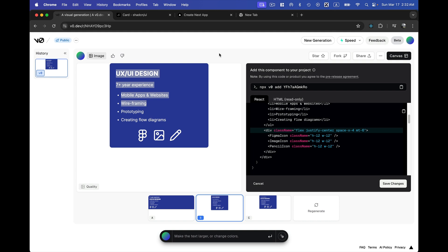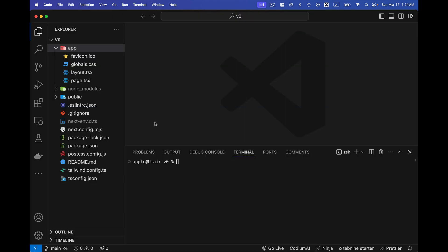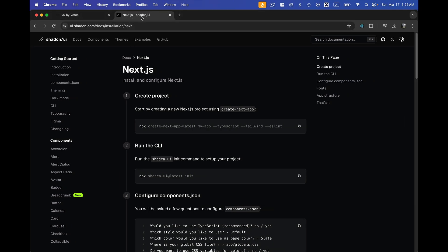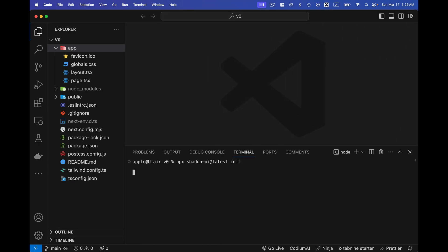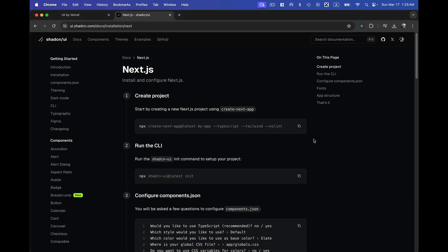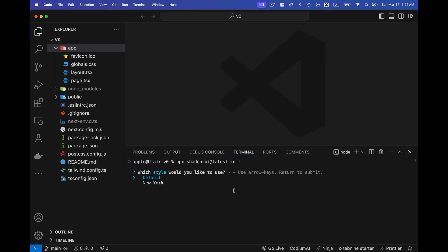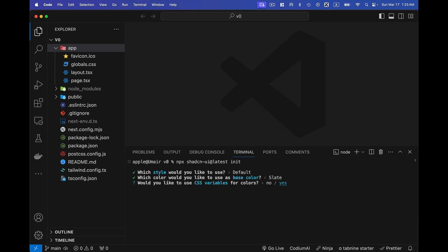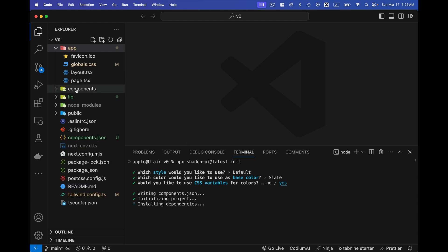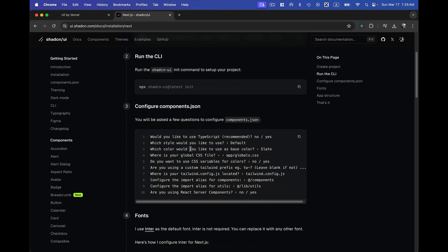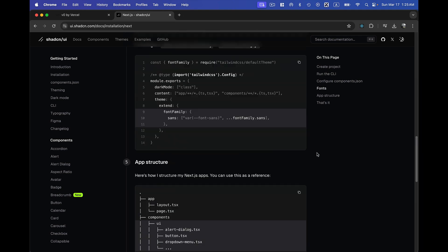Now I'll show you how to add different prompts and keep communicating with v0 to create awesome UI. I've created an empty Next.js 14 project so I can copy the v0-generated code into multiple components. First, I'm configuring shadcn/ui in my project — I'll open ui.shadcn.com, go to docs, installation, and Next.js. After pasting the install command, it asks a few questions; I'll go with the default slate, CSS variables yes, and it automatically detects all the files.